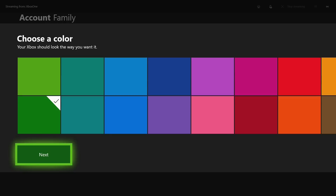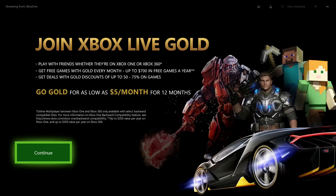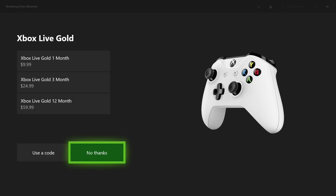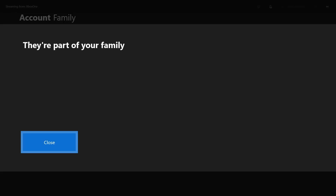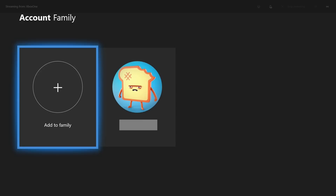Step 13. This screen asks you to pick a color. Pick a color you want to associate with this user's account, and then click Next. Step 14 and 15. A screen prompting you to join Xbox Live Gold appears. Click Continue. Another Xbox Live Gold screen appears. If you don't want your child to have an Xbox Live Gold account, choose No Thanks. In this example, we'll choose No Thanks. Step 16. The They're Part of Your Family screen appears. Click Close. You'll return to the Account Family screen, where you'll now see your child's account appear in this list. Congratulations! You've successfully added a child account to your Xbox Live family account.